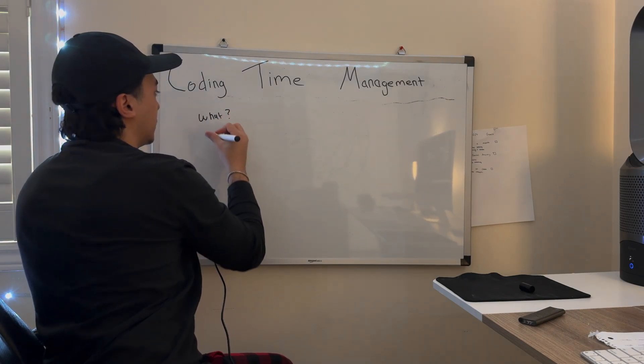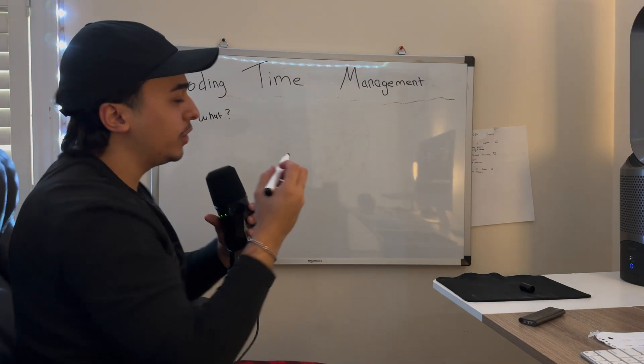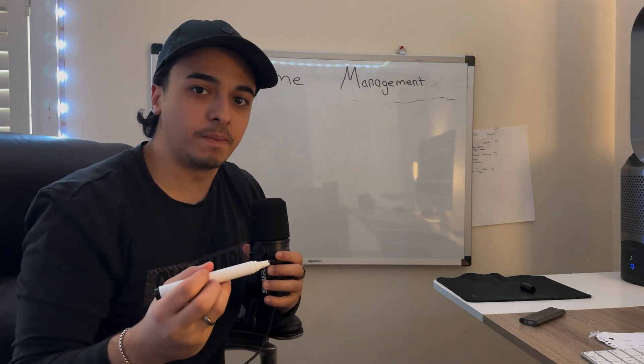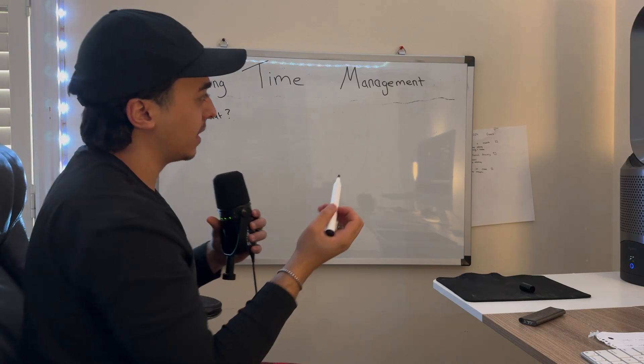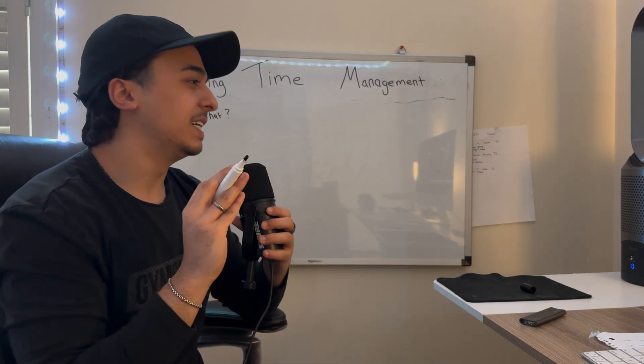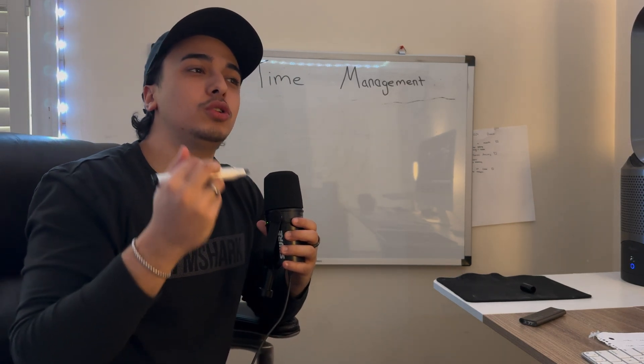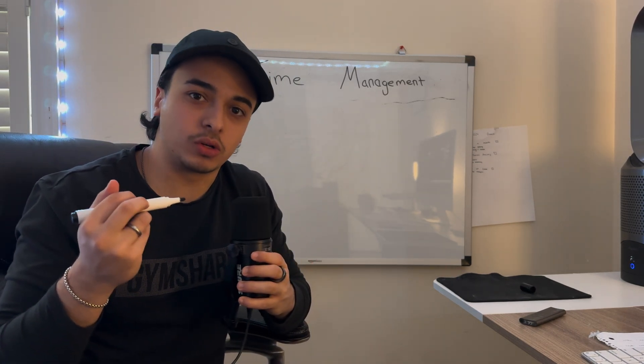It's what you do with your time, and coding time management then is obviously what you do with your time while coding.